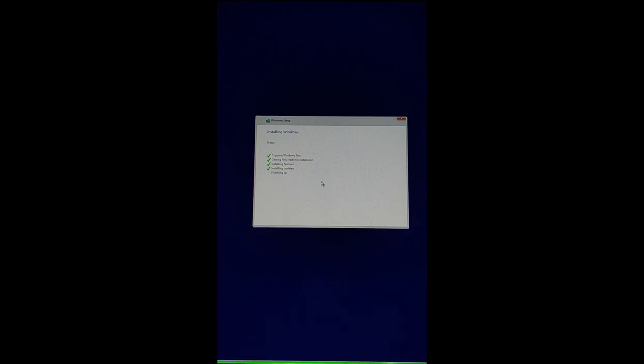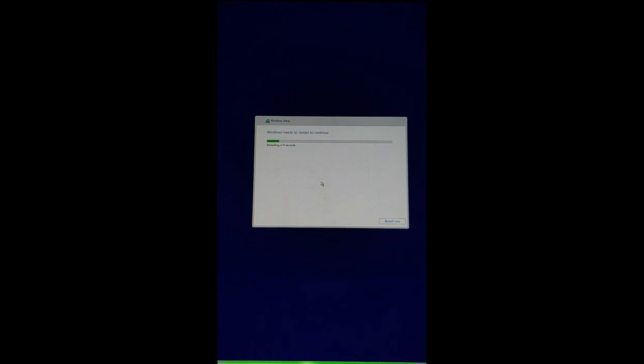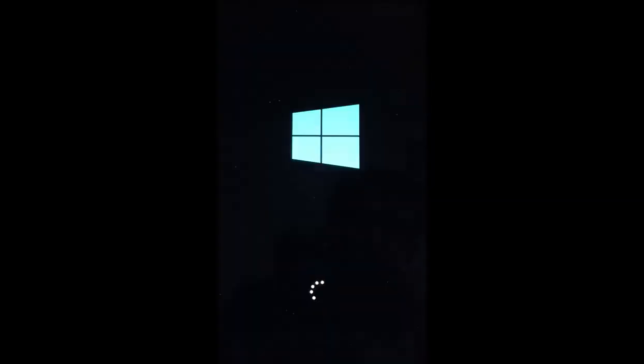It will initialize and it will ask for restart. Click on restart. Now it's running with Windows 10, so initial configuration will take some time.